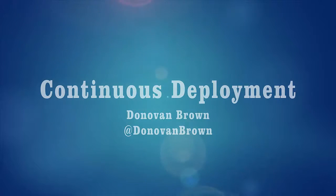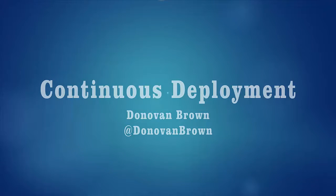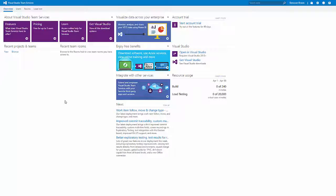Hey everyone, Donovan Brown here with a video on continuous deployment, a DevOps practice I get asked about all the time. In this video, I will show you how to enable continuous deployment for an ASP.NET application using Visual Studio Team Services.